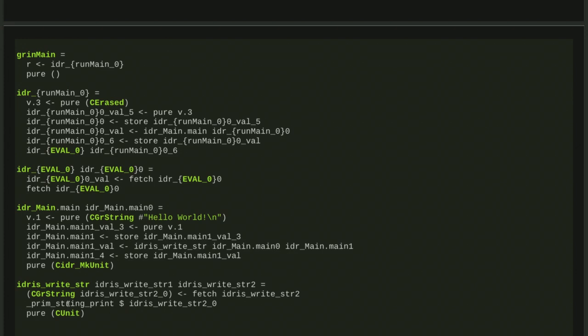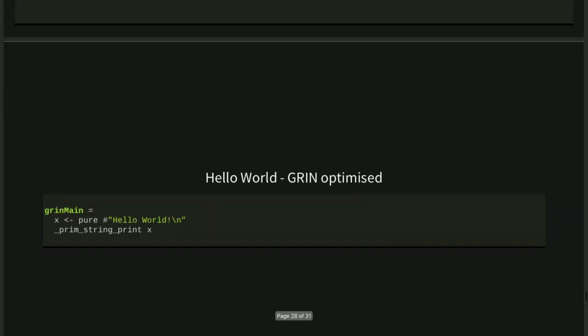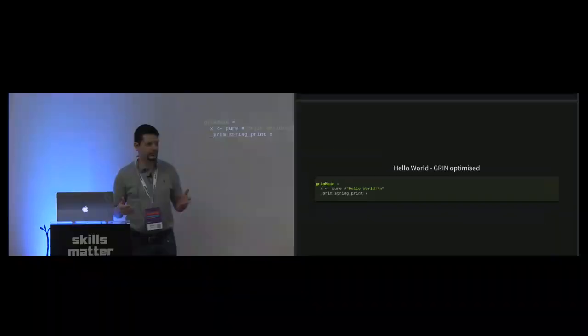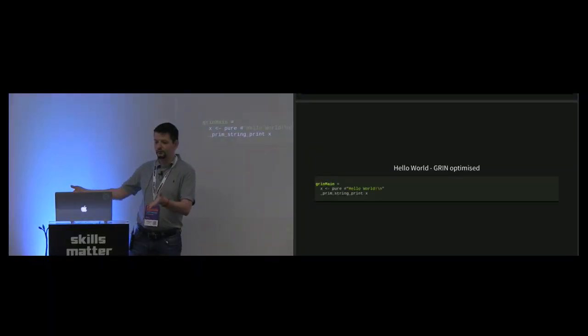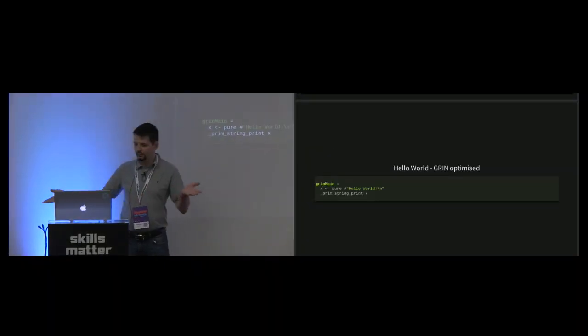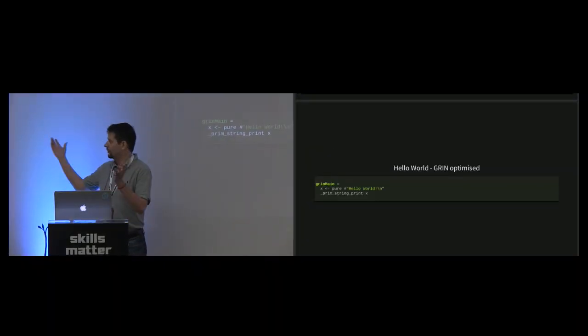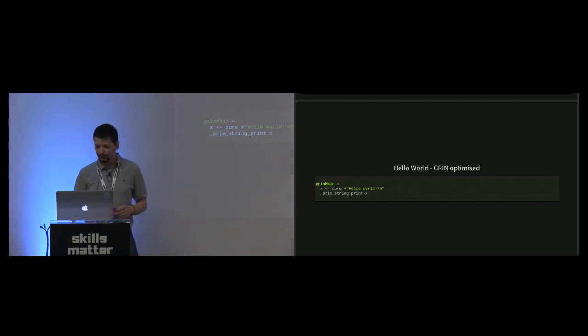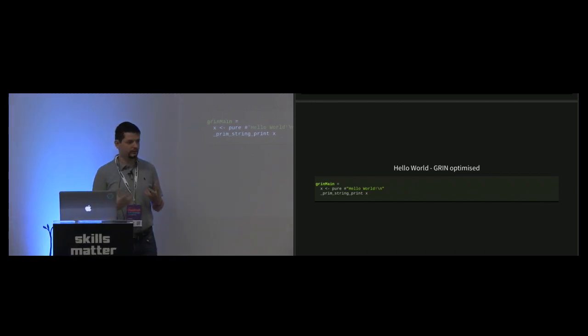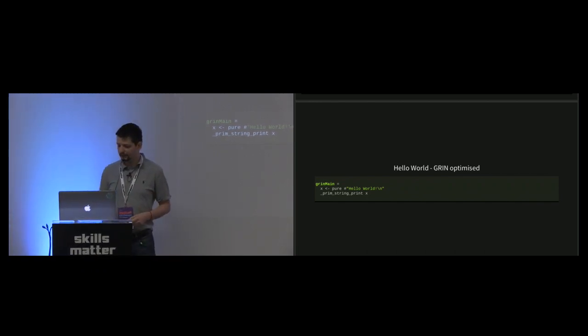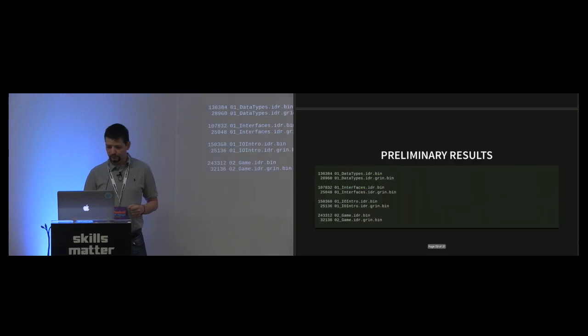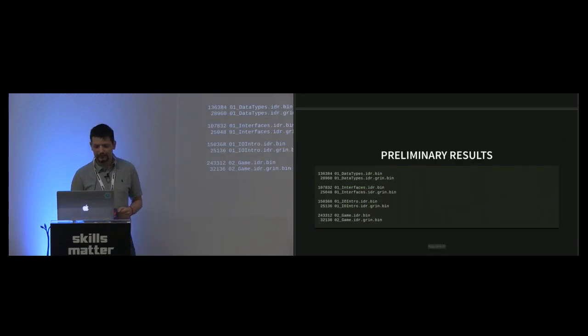But the GRIN compiler understands these parts and understands the semantics of that. During the optimization process, this is reduced into this: basically, you wanted to print your hello world string. That's how effective the GRIN compiler is using whole program analysis.